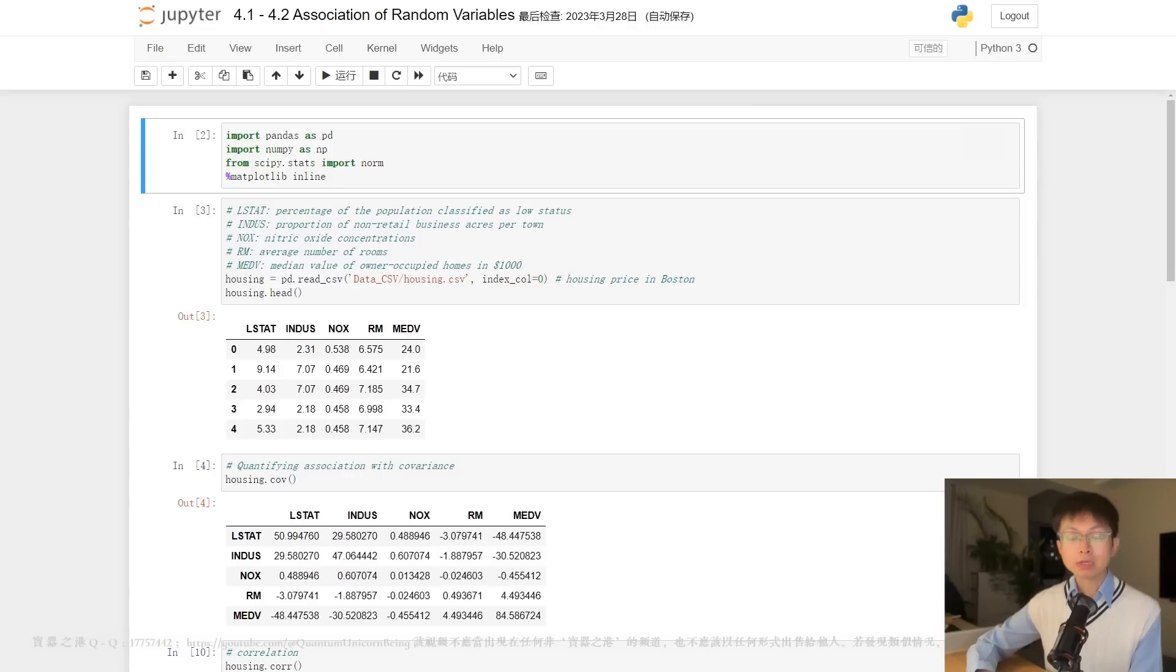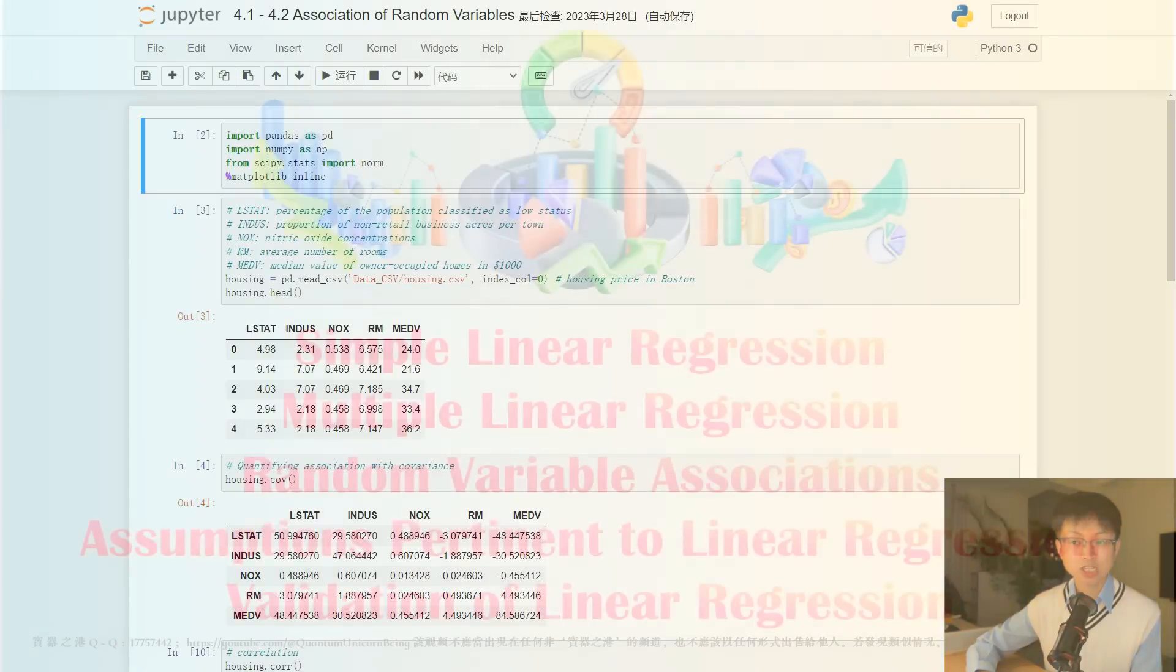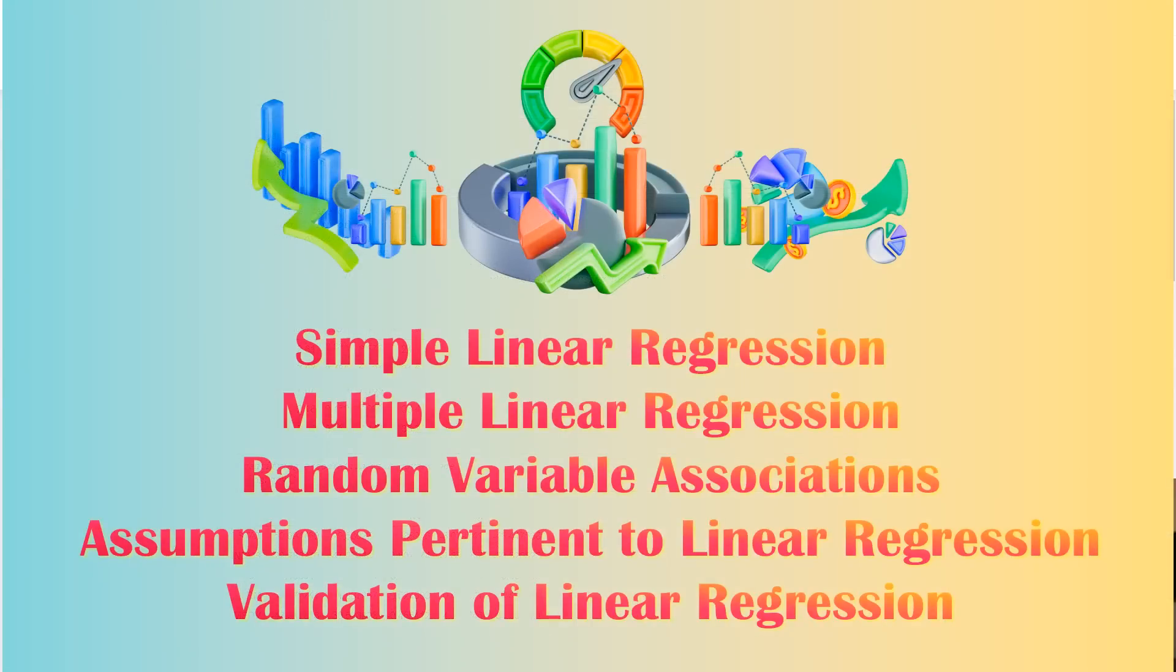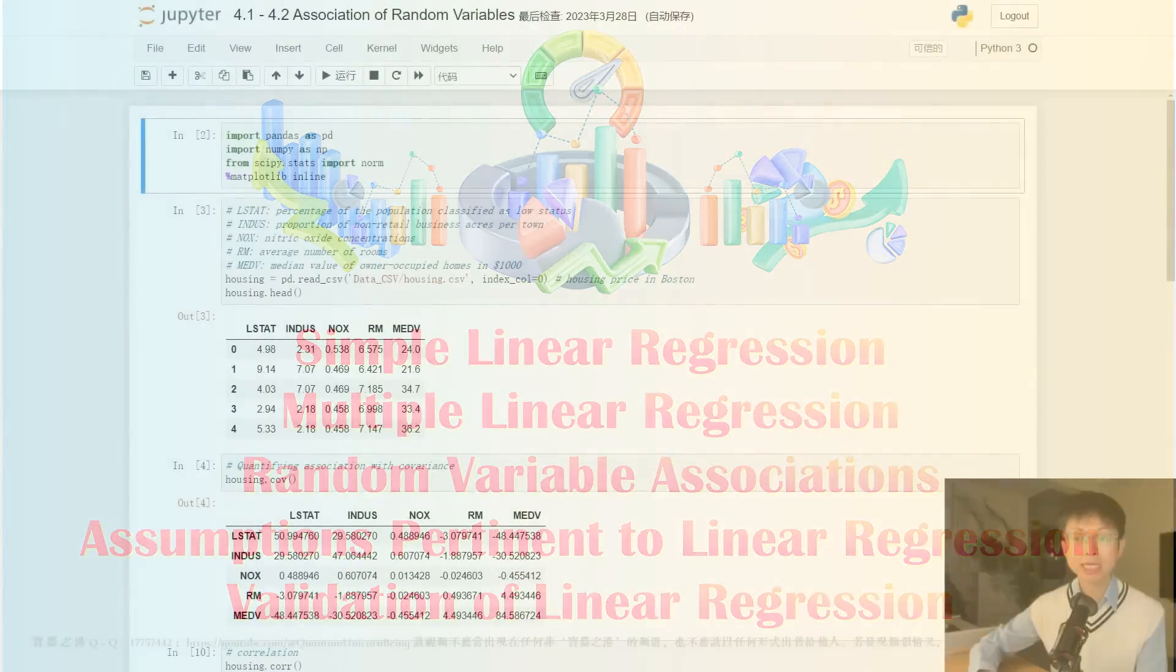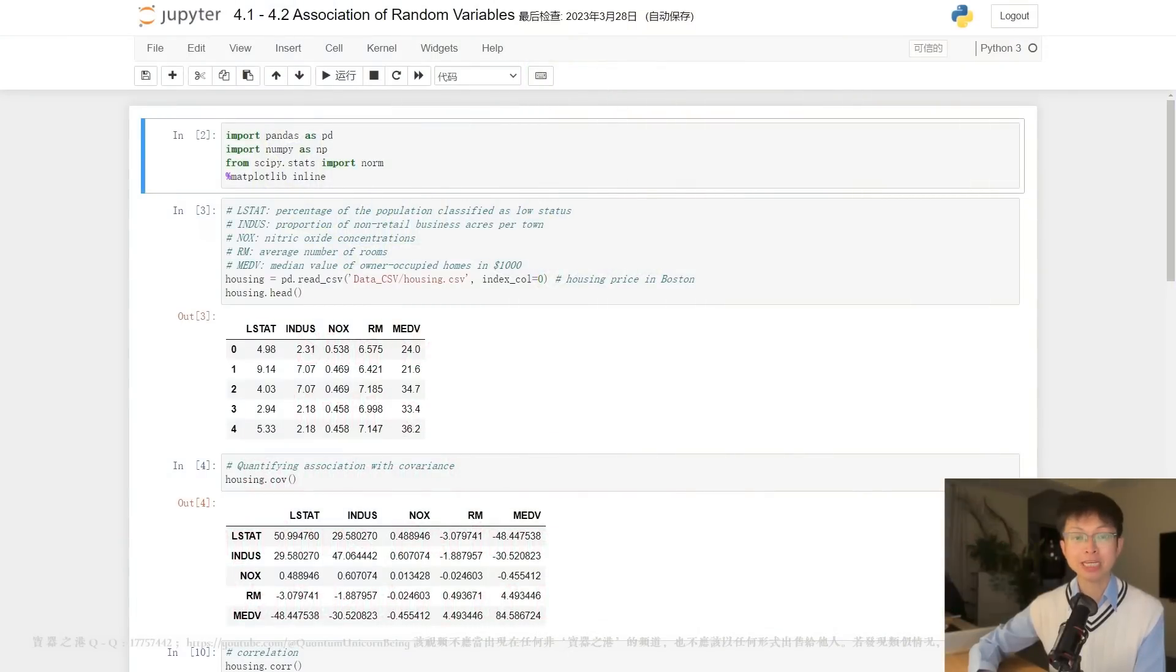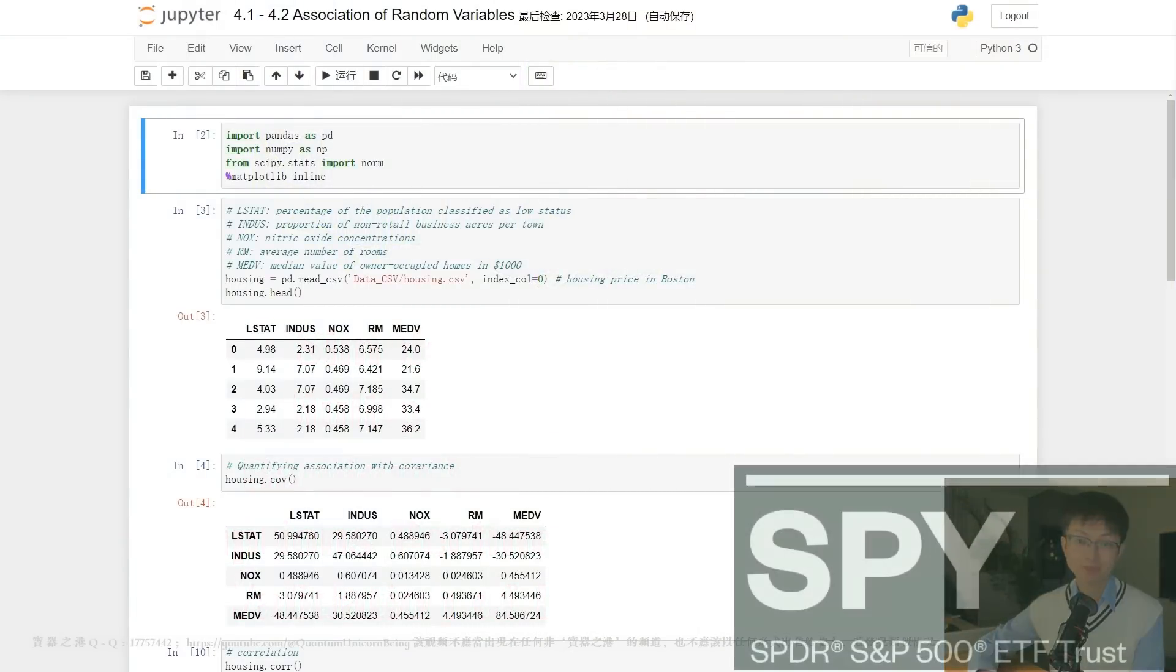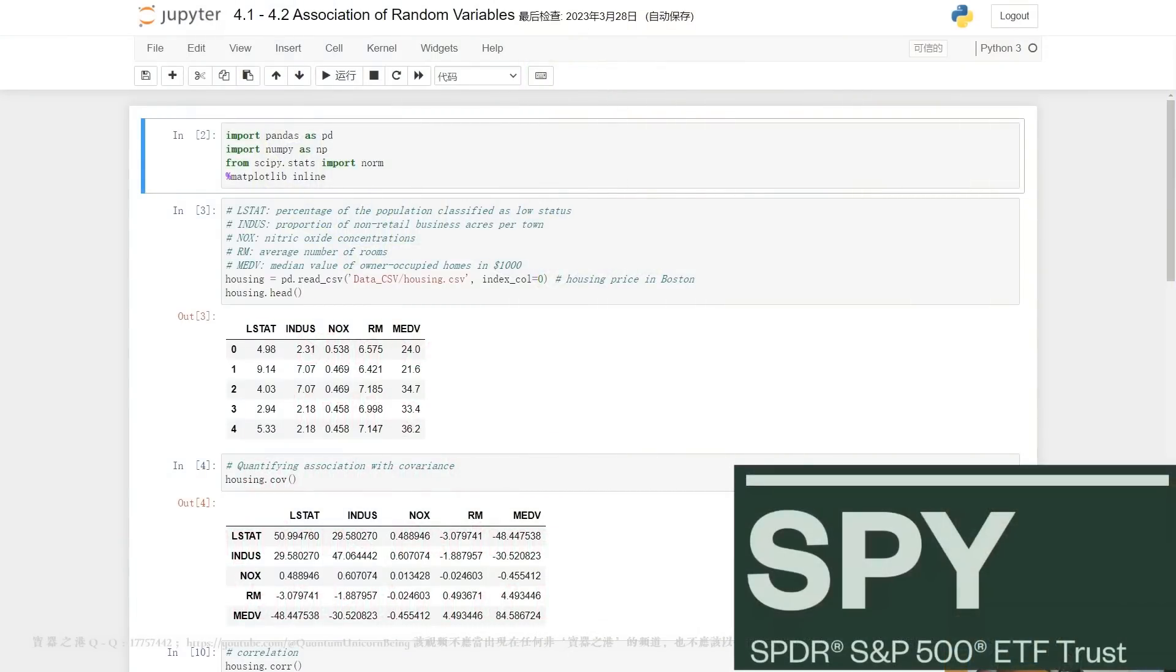We will cover a range of topics including random variable associations, simple linear regression, assumptions pertinent to linear regression models and their validation, and the utilization of multiple linear regression models. Special emphasis will be placed on the consistency of model performance, as well as accurate evaluation methodologies.